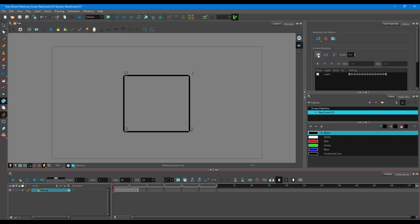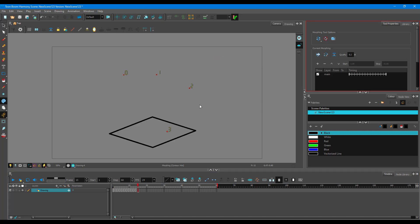And then I'm going to press this button right over here in current morphing, switch between drawings. Once I click that, you can see that the zero, one, two, three number actually stays just like that, and now I'm on my other drawing.